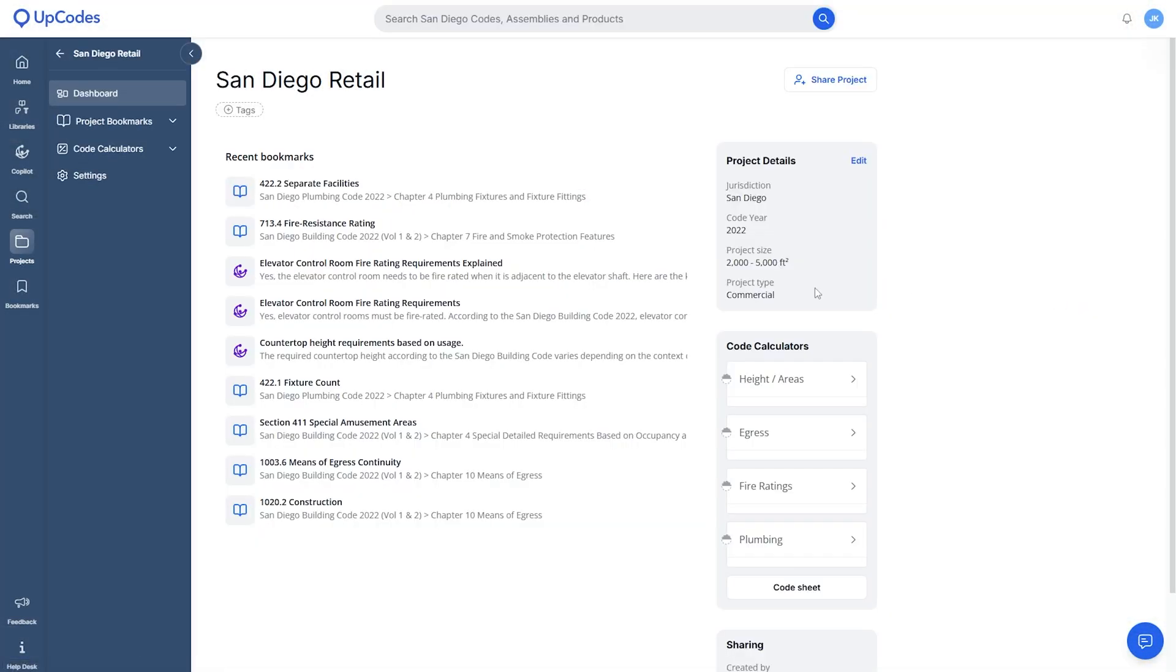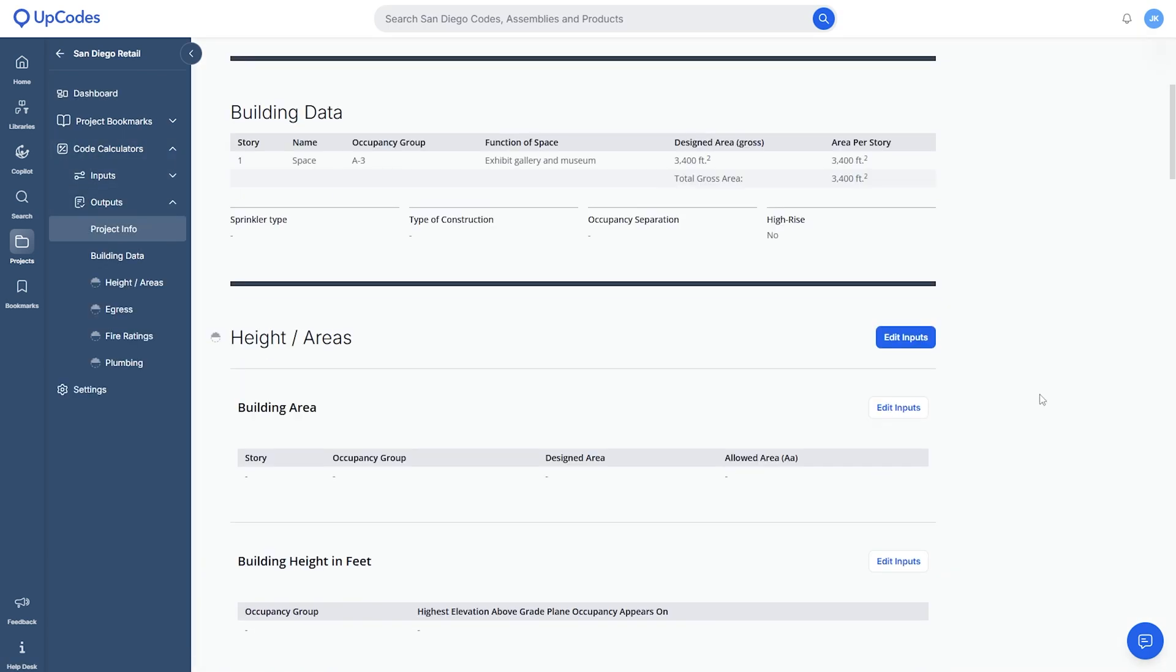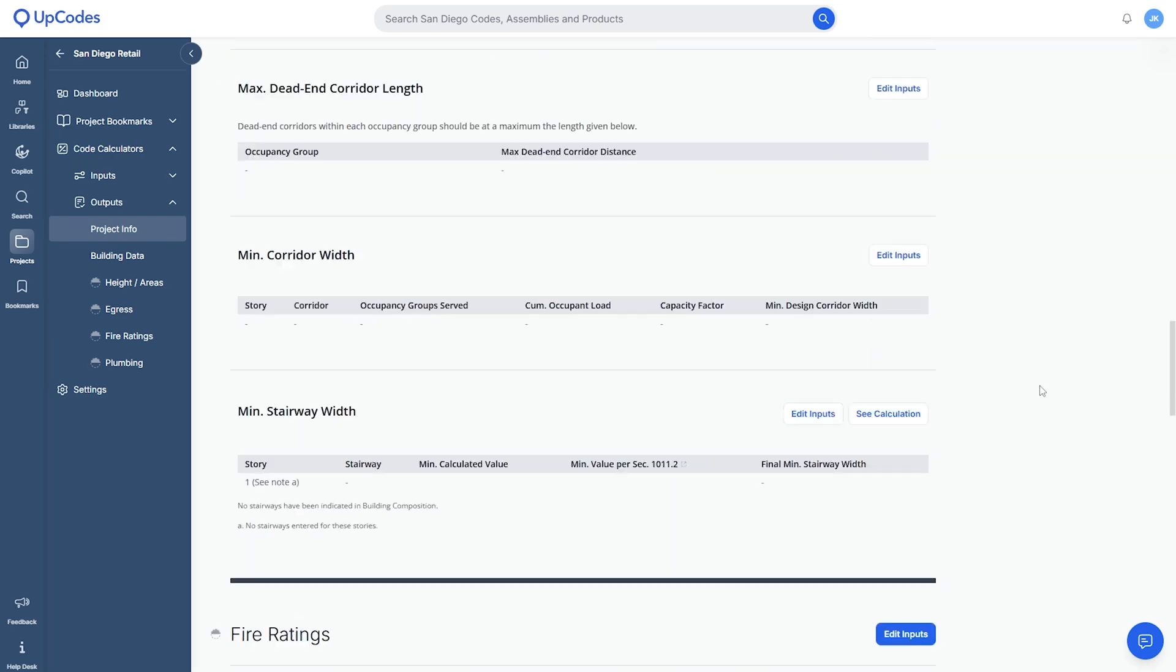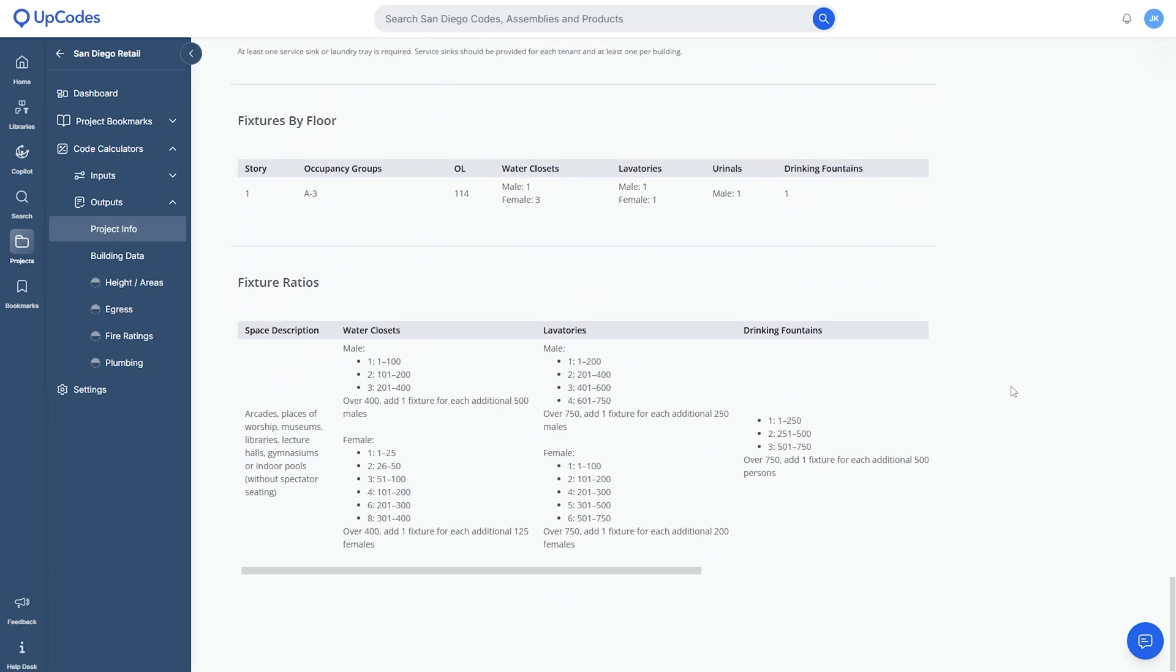In projects, you can access a tool called code calculators. You can easily input project information to verify the code requirement and build accurate code reports. You can set up your projects and complete all relevant information in one place.